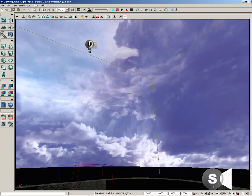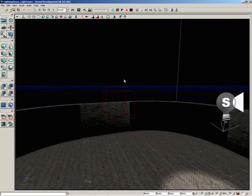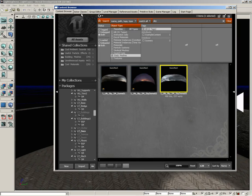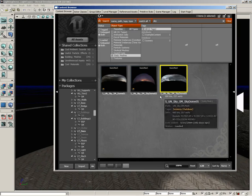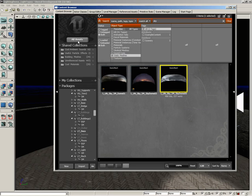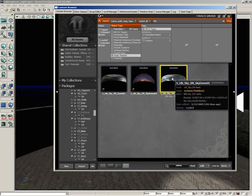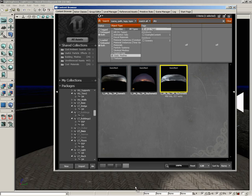So I'm going to go into the content browser. And here's S-U-N-Sky S-M. Skydome05. All I did was search through all assets for static meshes and type in sky. You'll find this real easy. Now I'm going to drag this into the middle of our level.